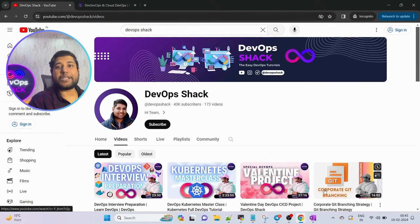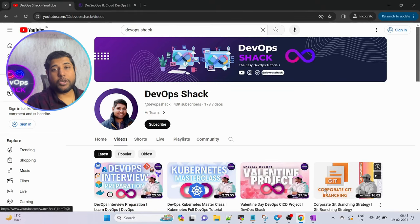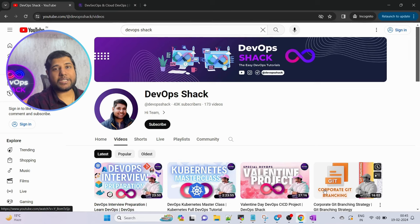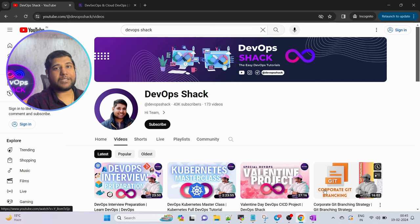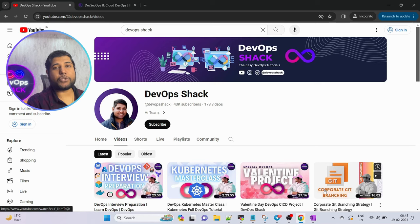Hello team and welcome back to the channel. Before we start, please subscribe if you haven't already — we are very close to 50,000 subscribers. You will find lots of amazing hands-on videos with respect to DevOps as well as cloud DevOps, so make sure to subscribe.